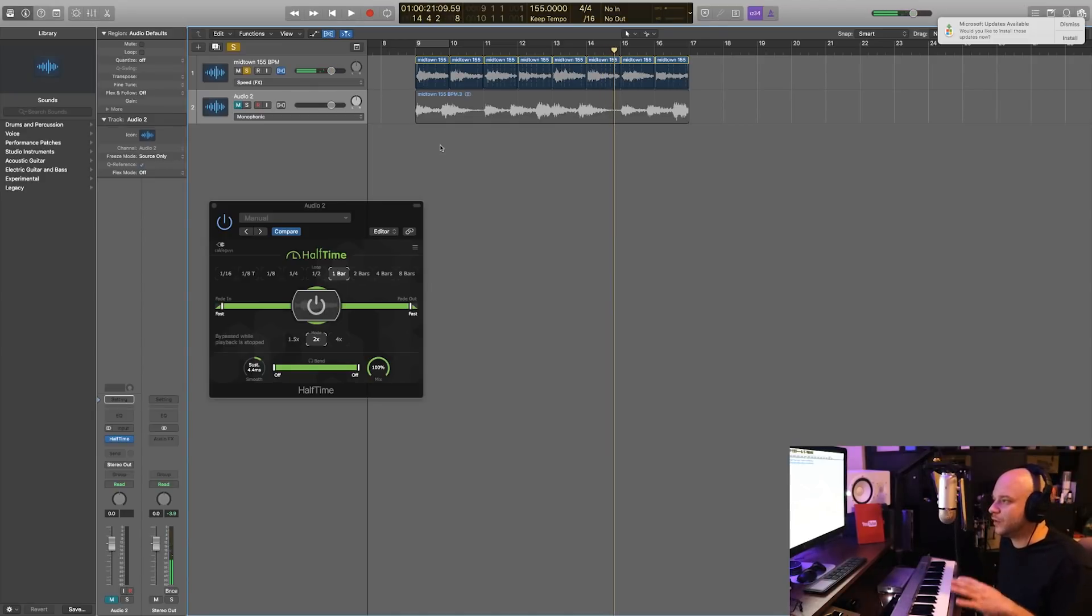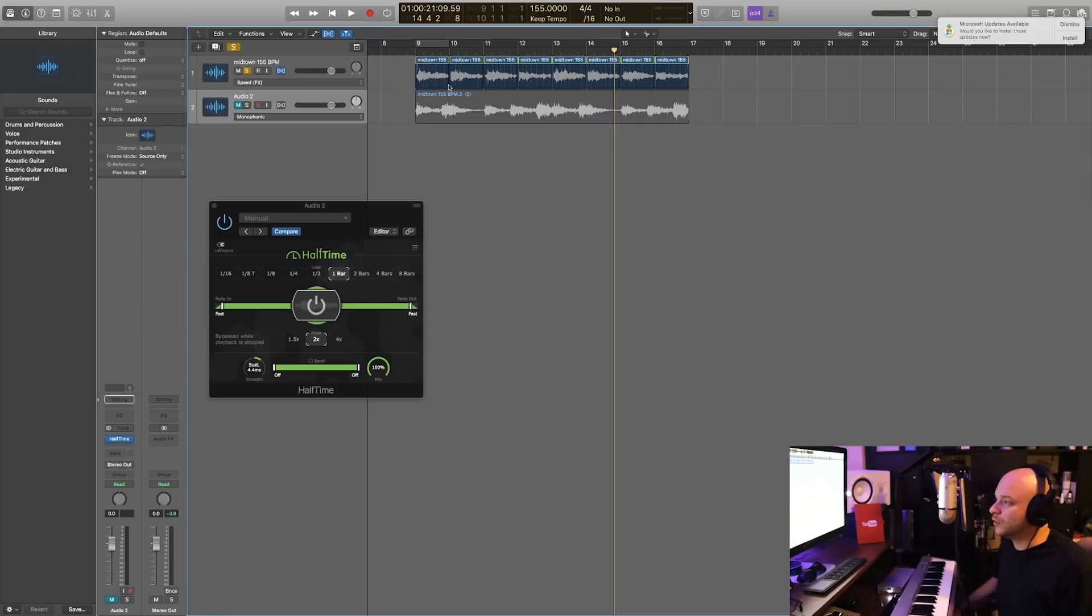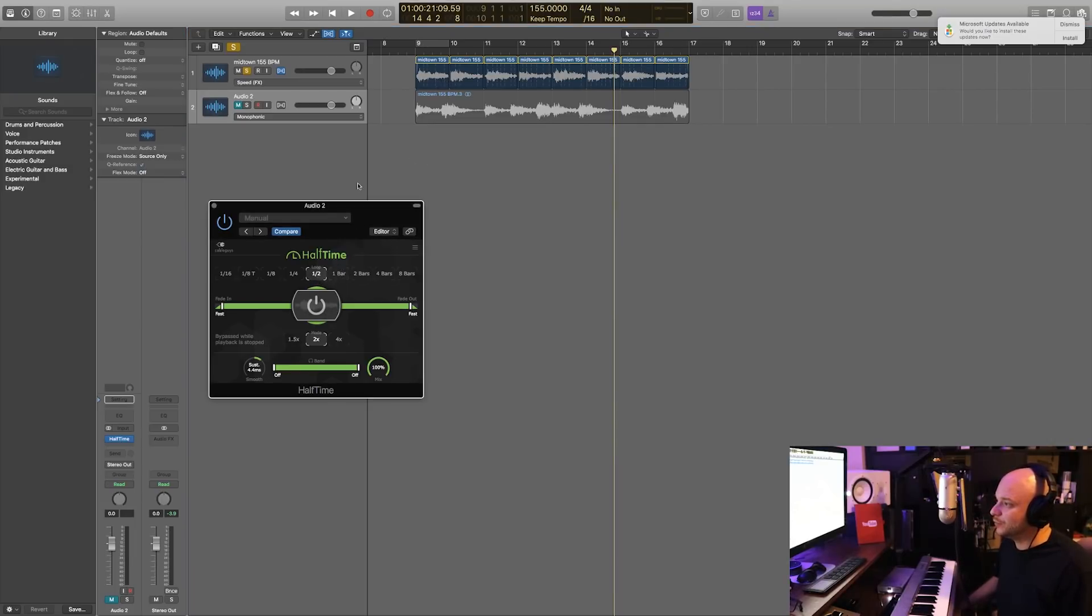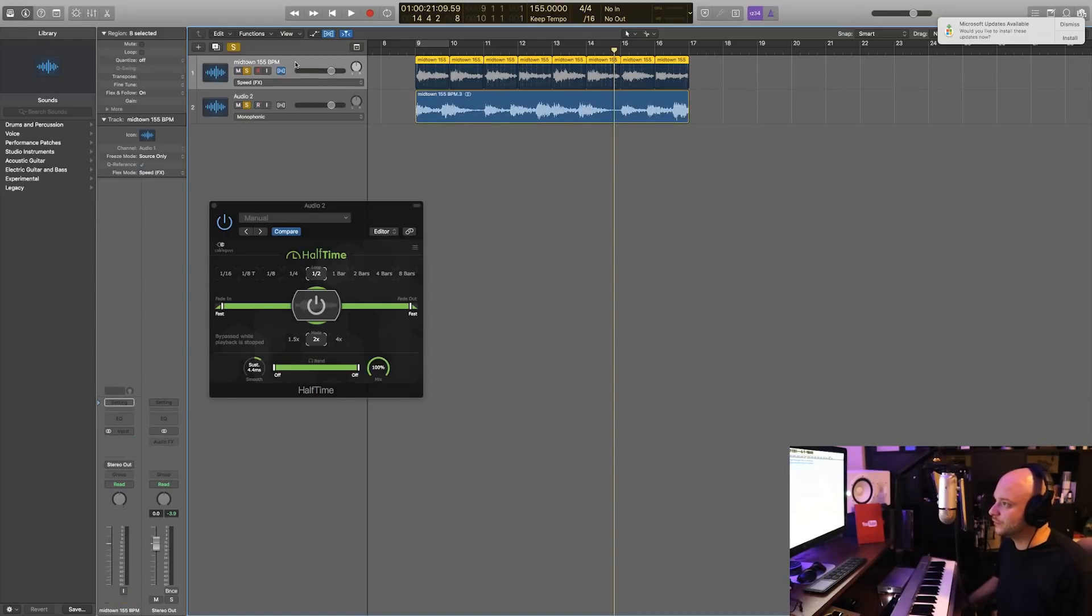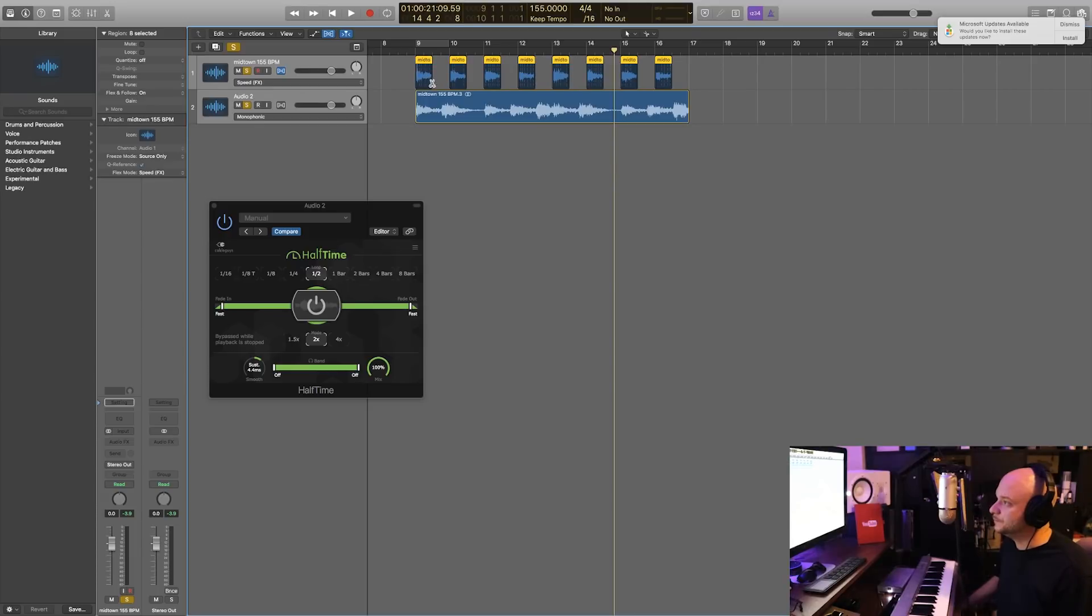So parts of the audio from the original audio are not playing because it's looping only one bar. Let's try something like half loop or half bar loop. So if we were to come over here, actually first thing I'm going to do is undo that.